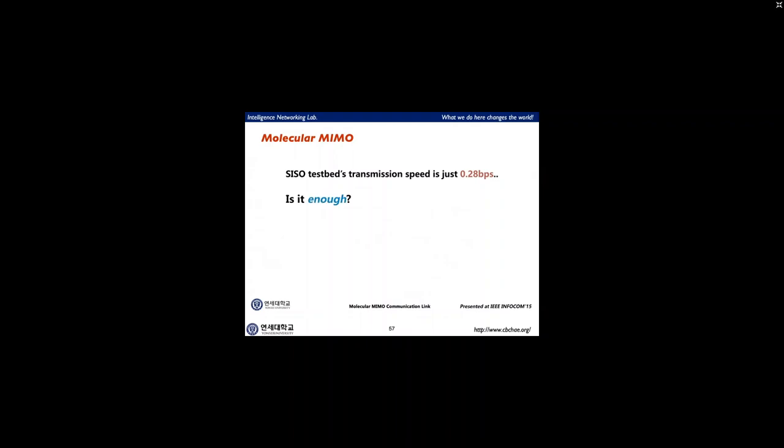Before, we achieved 0.28 bits per second, but it depends on the distance — if we have a longer distance, the data rate drops significantly.